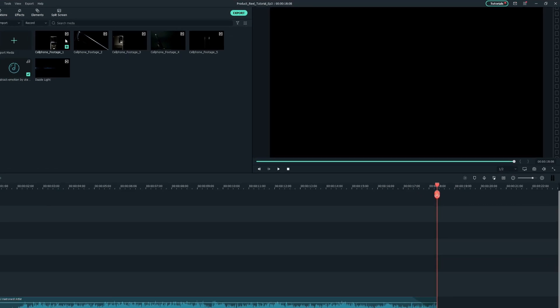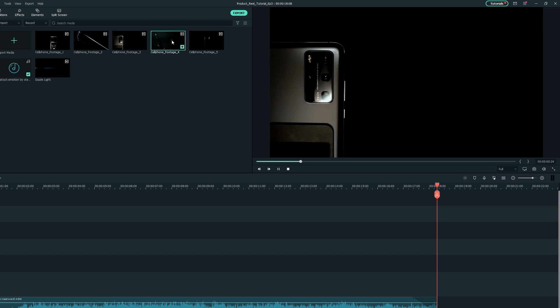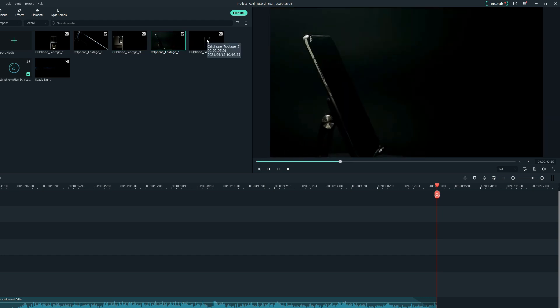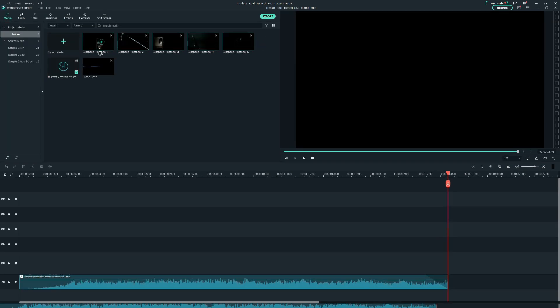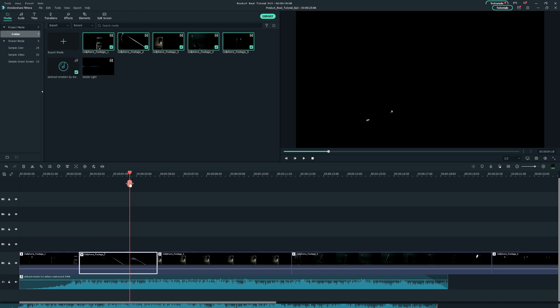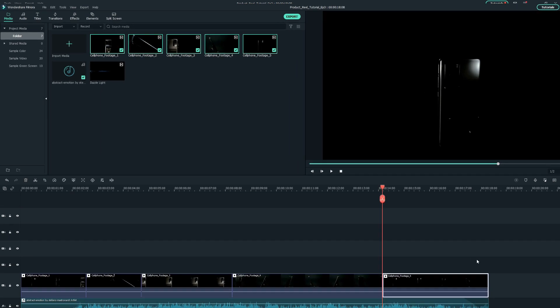Sounds good. Next I've shot some footage of my phone as the product. In your case these will be your product clips. Just drag them to the timeline and trim the clips to match the music.